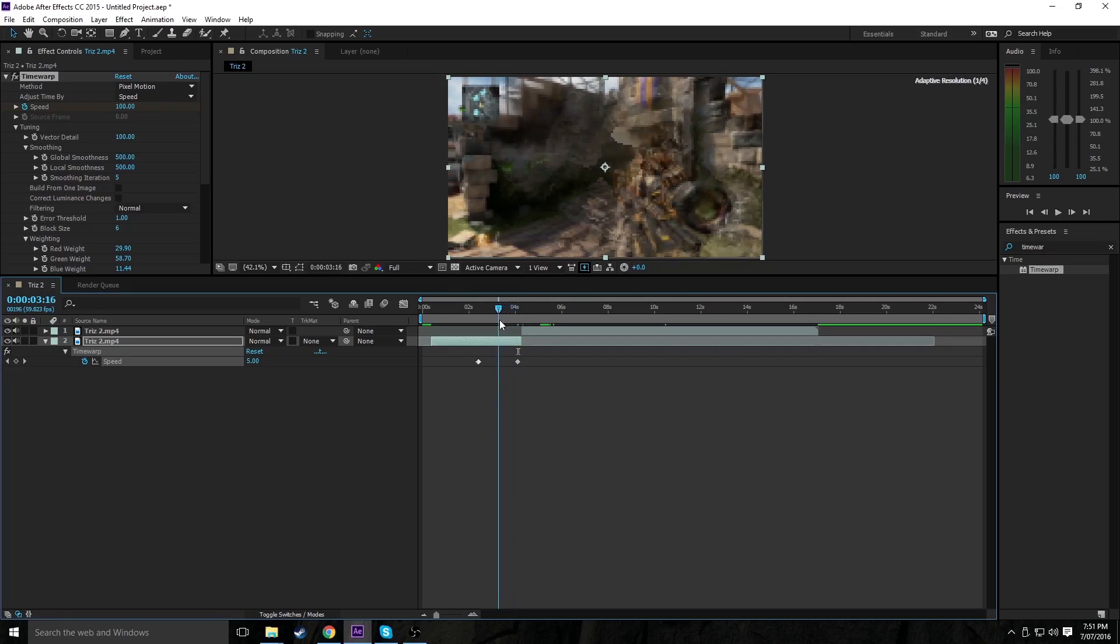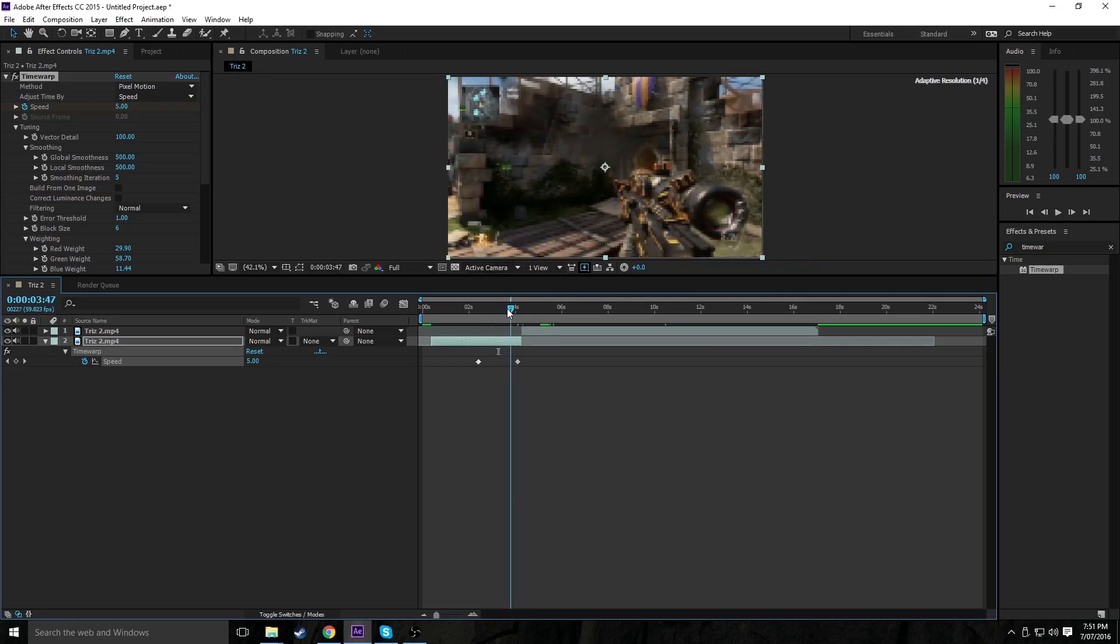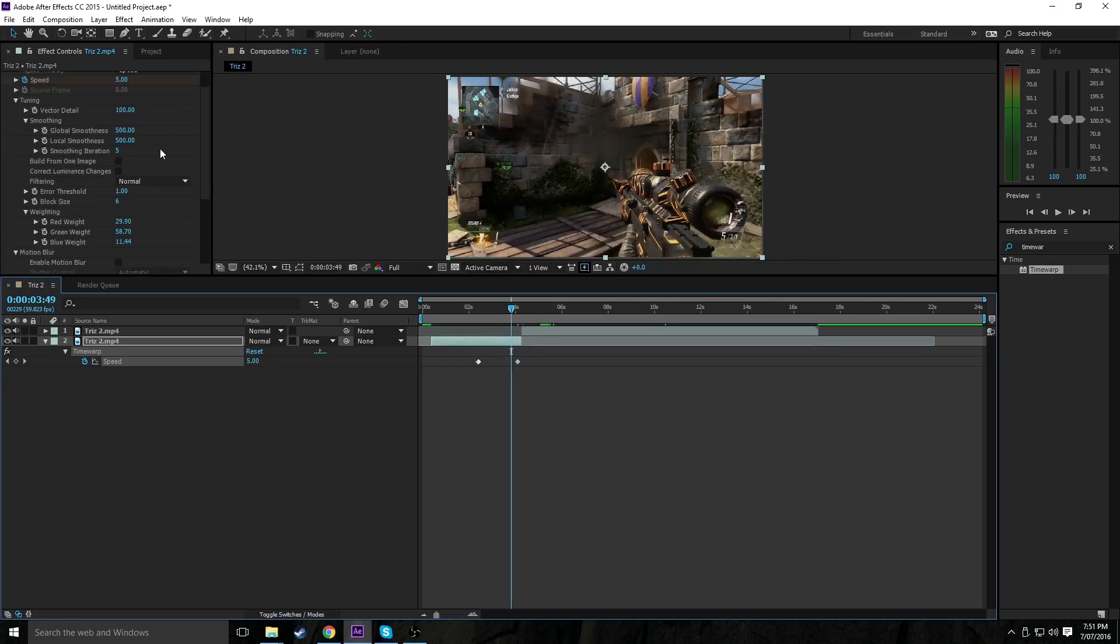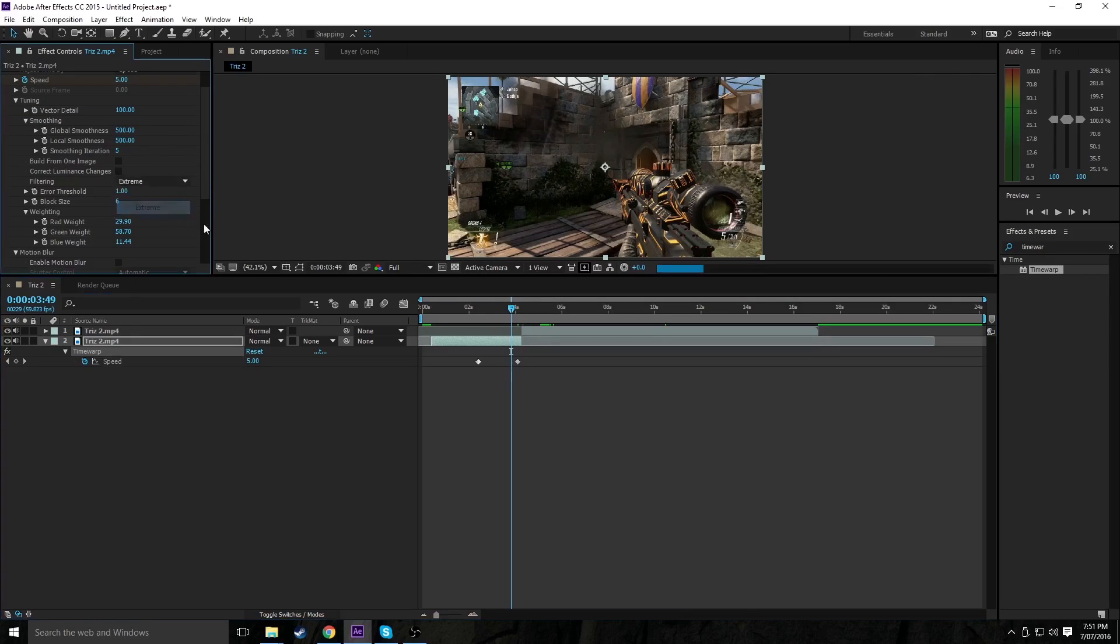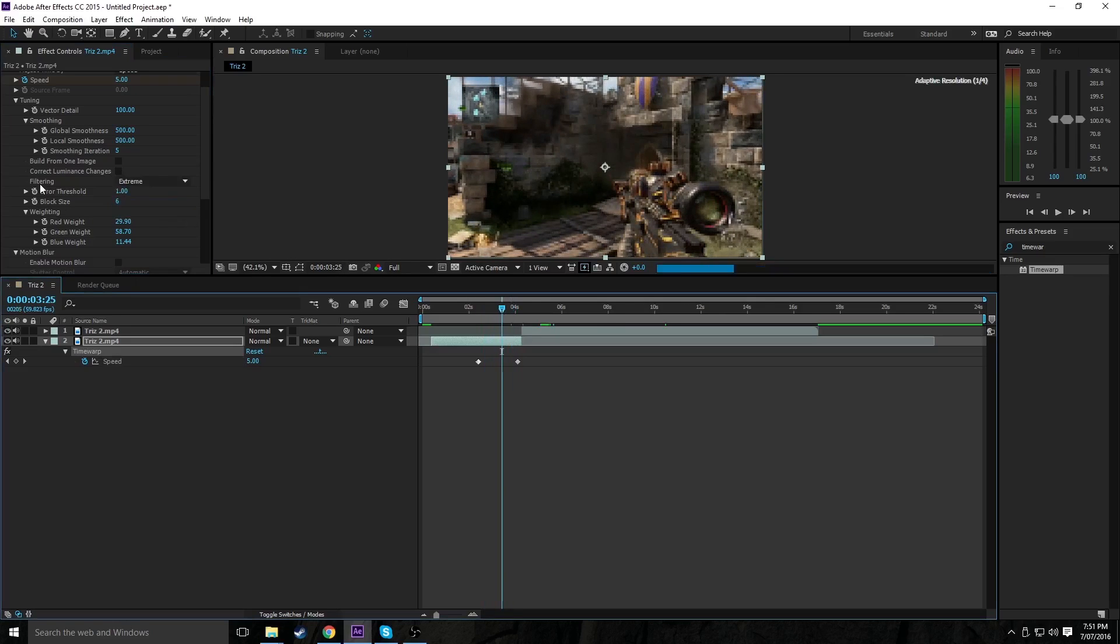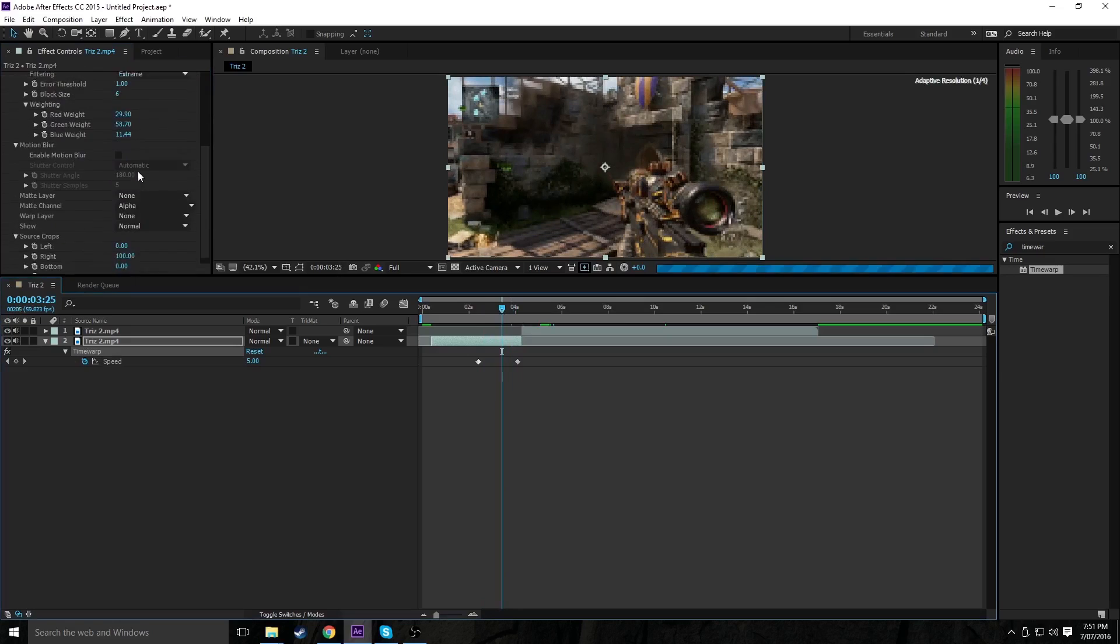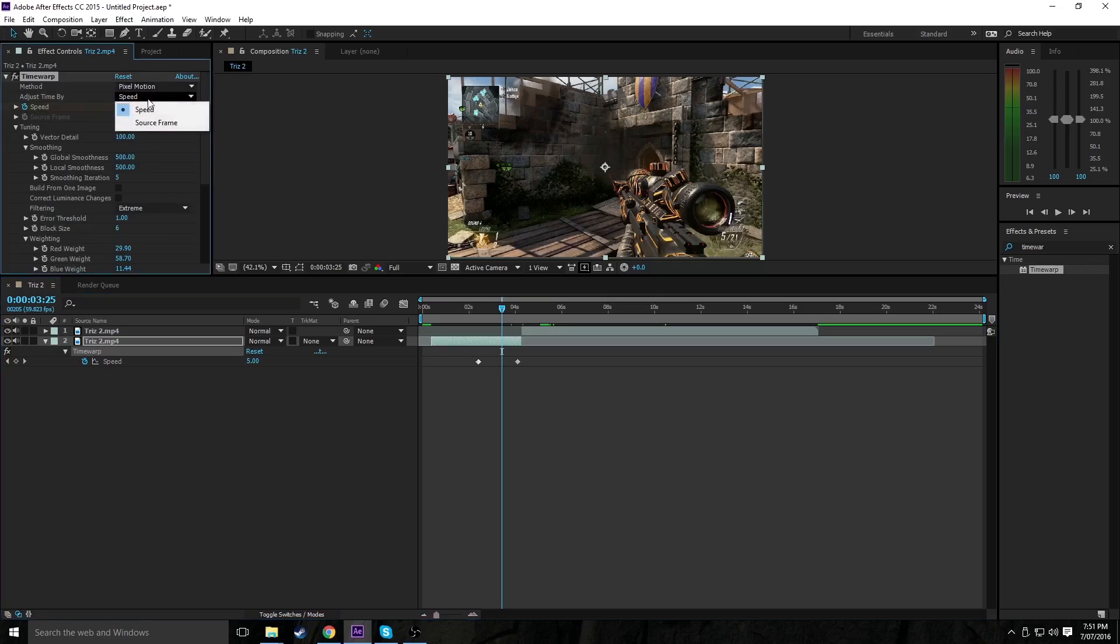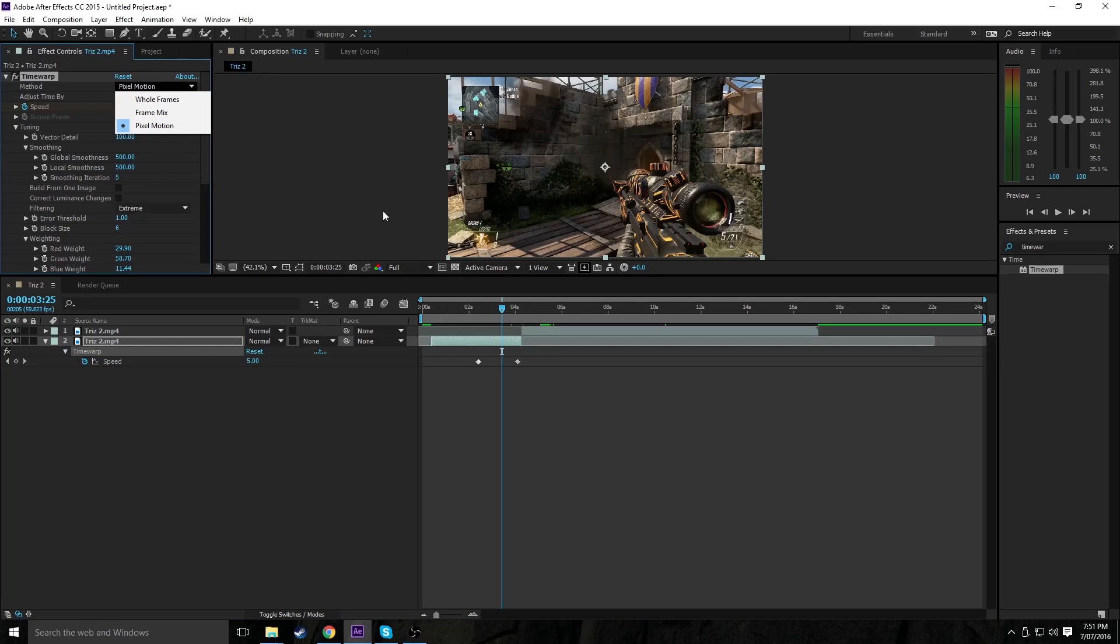So basically, from here, what you want to do is, you're thinking, okay, that's really warpy. You can play around with the smoothness, build from one image, blah blah blah, this input filtering at extreme. It'll make it look a bit nicer, but it'll take a really long while to render, especially if you've got quite a bad computer. I've got a quite decent computer, so I'm not trying to brag or anything. Now, there's a few different ways you can fix this warping.